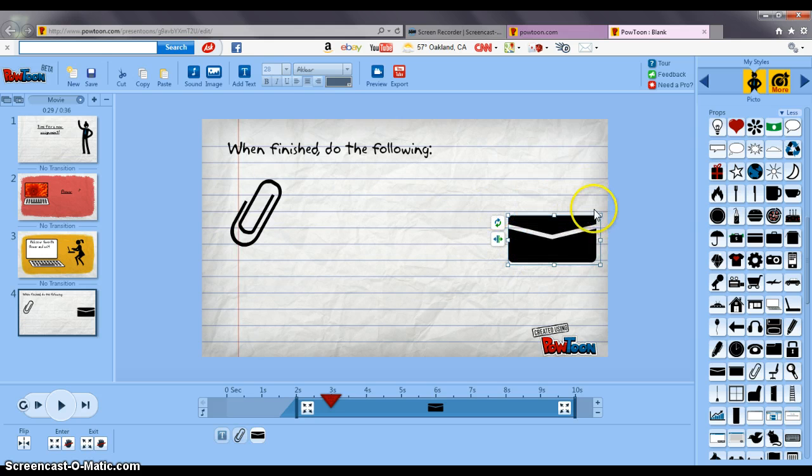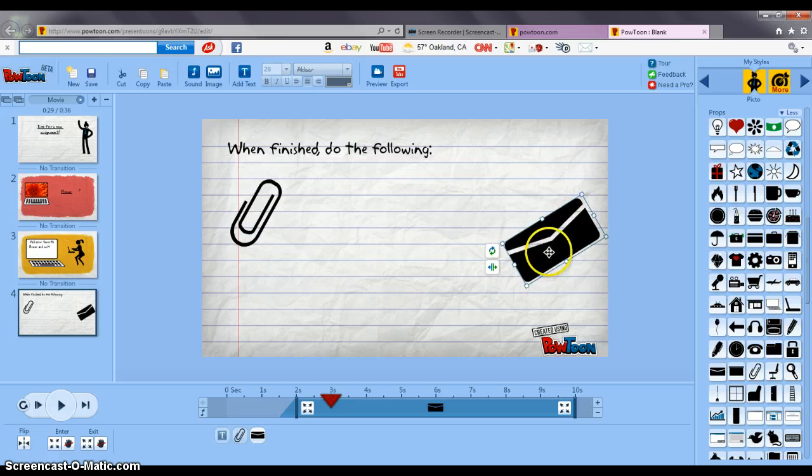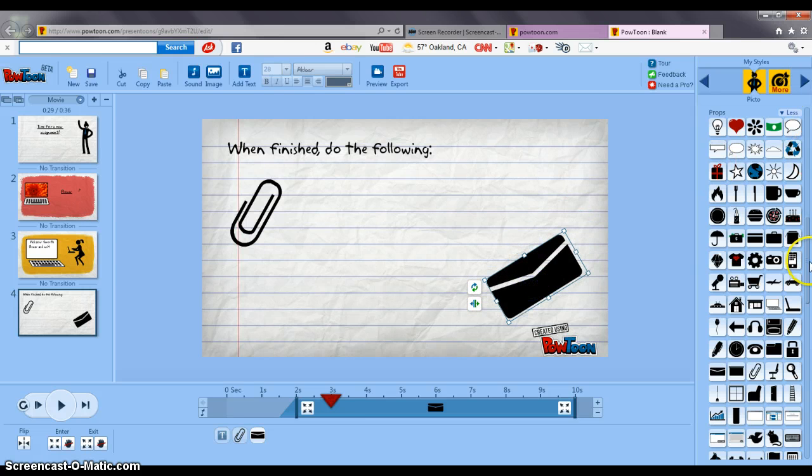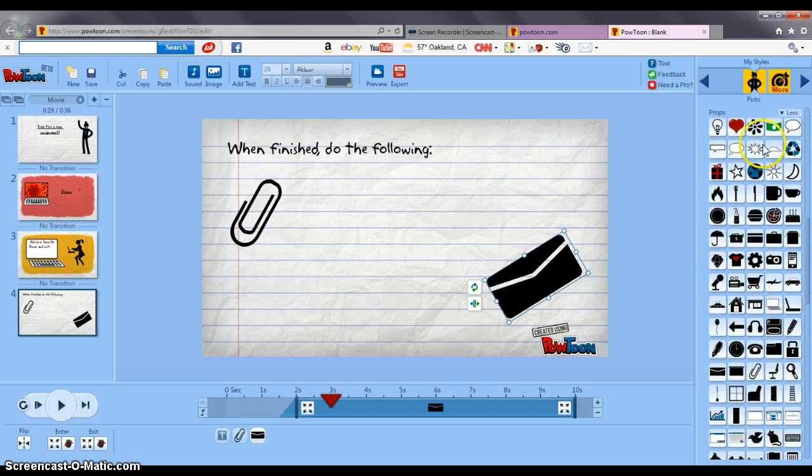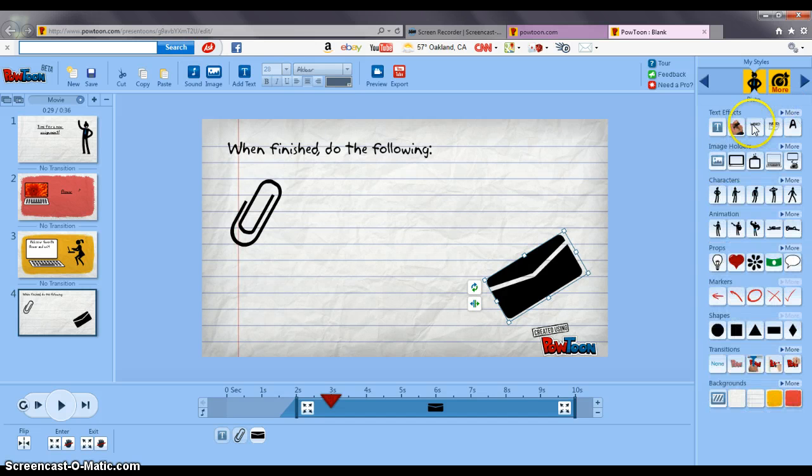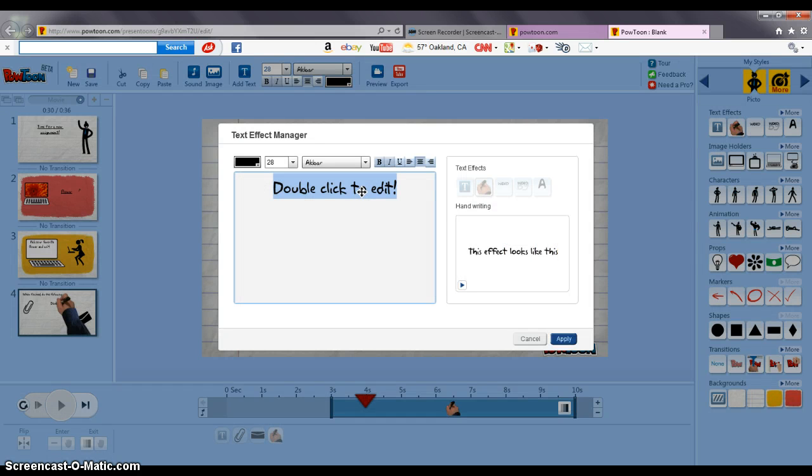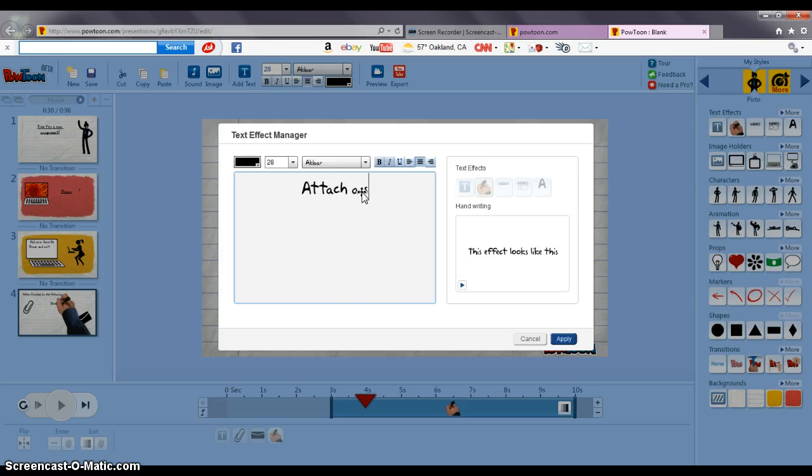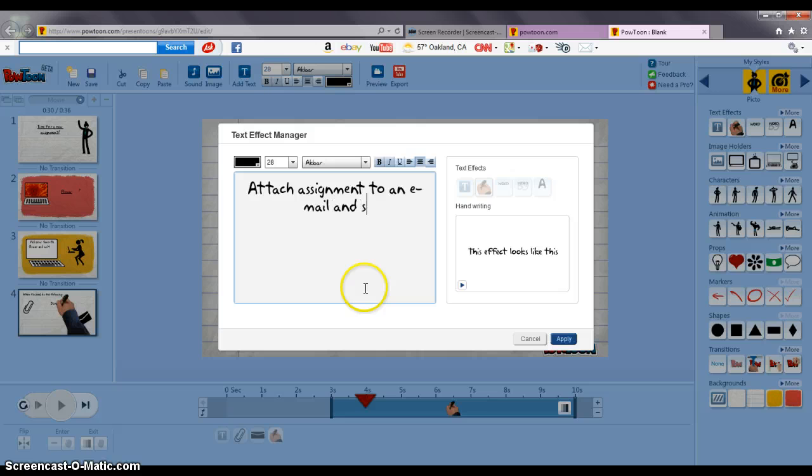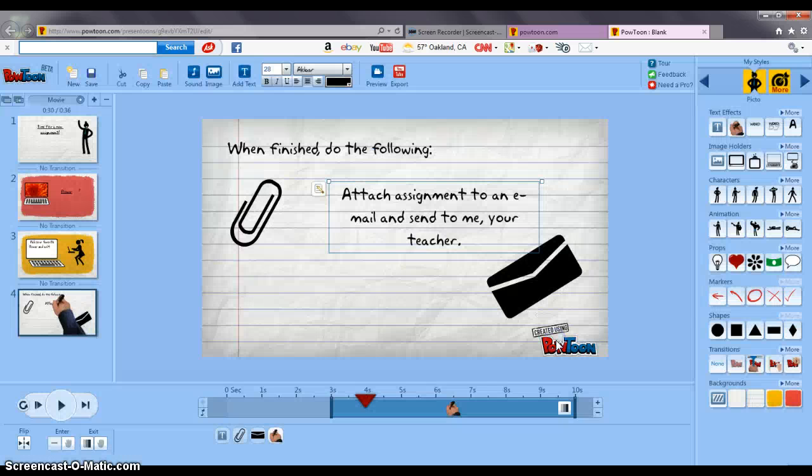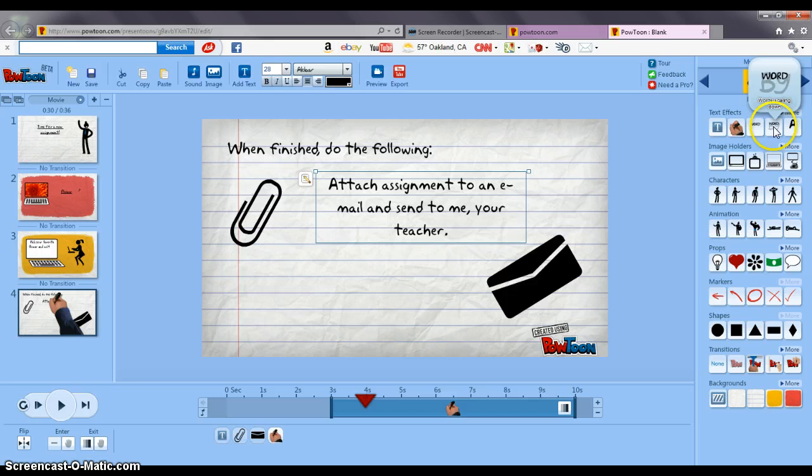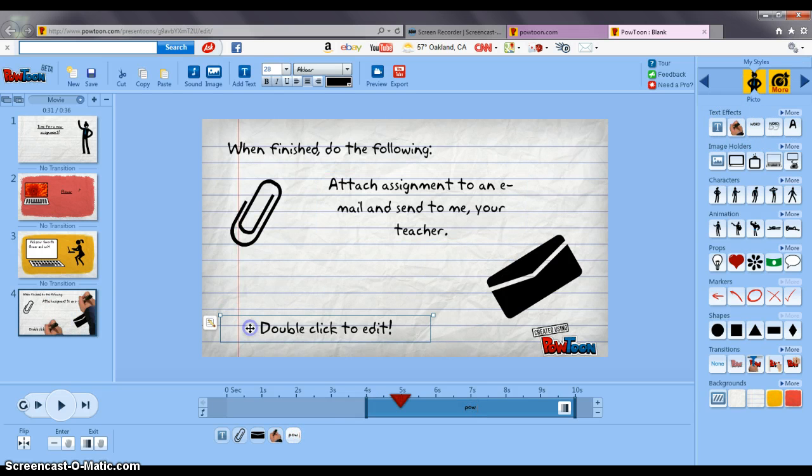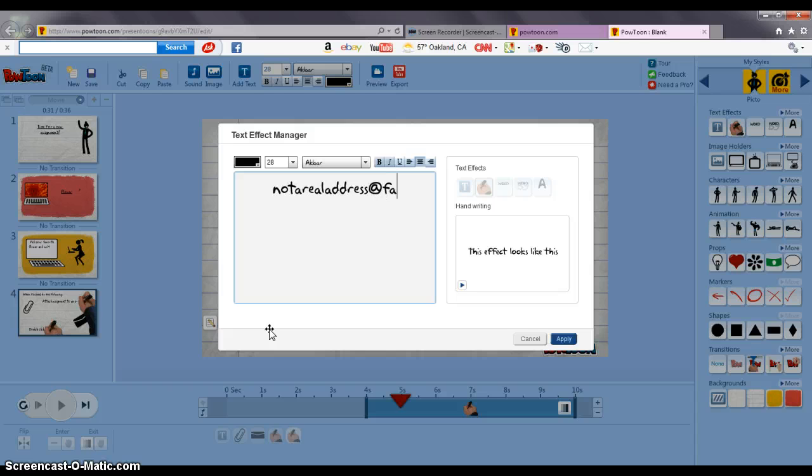I can also rotate these images to make them a different angle if I wanted to and then I'm going to insert my words here at the top and then I'm going to use the hand and say attach assignment as to an email and send to me your teacher because who knows how late they'll be doing this assignment and then I'll add another one down here with my fake email address here. I'm going to say just at fakeschool.edu